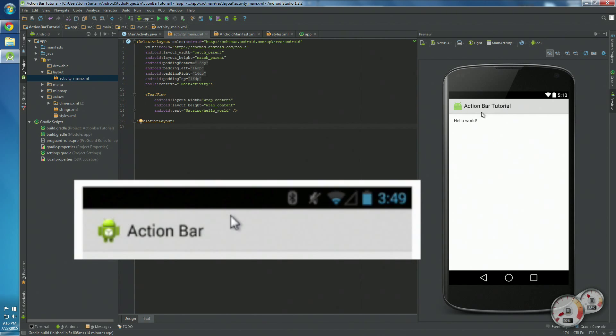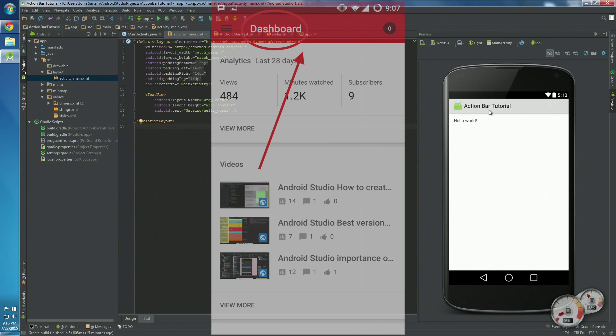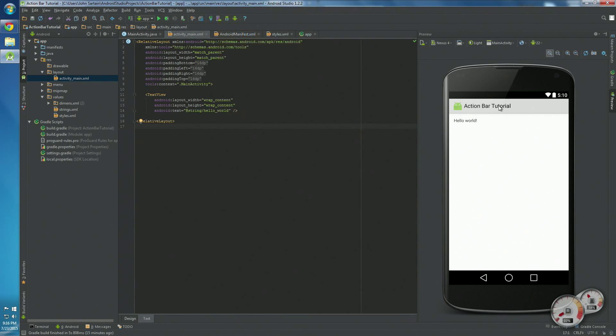I can show you some images of what action bars look like in different apps, but this is probably just wondering what yours will look like. Action bars can display strings. They can say stuff like the name of the app, the name of the activity.